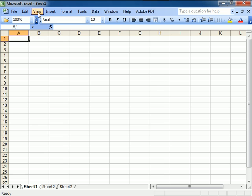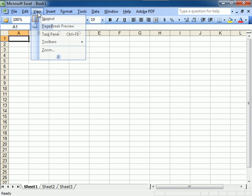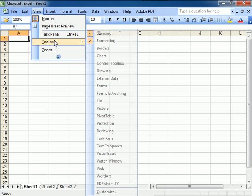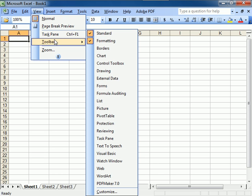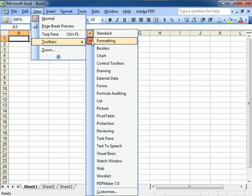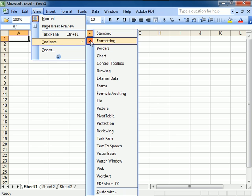This is why. Go to View, go to Toolbars, and there they are. The two most important ones are Standard and Formatting. You'll notice that there's a check mark there. That means that it's at the top.